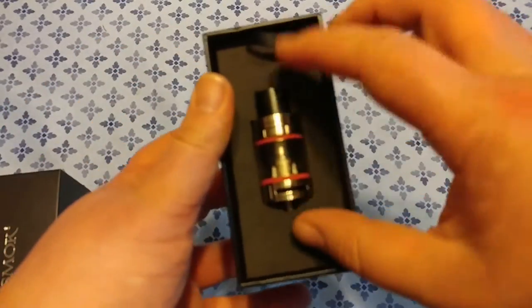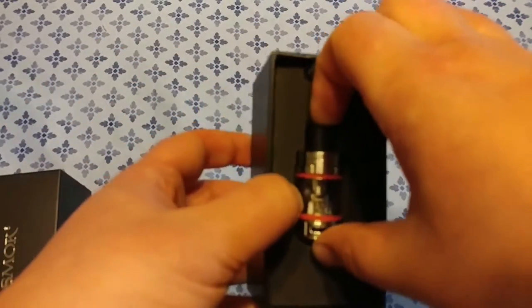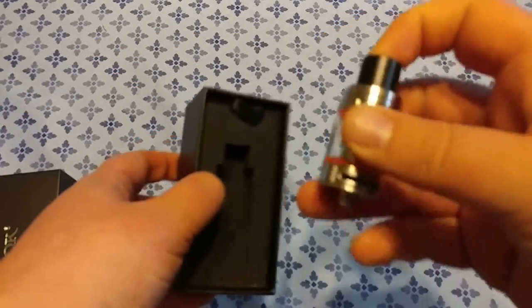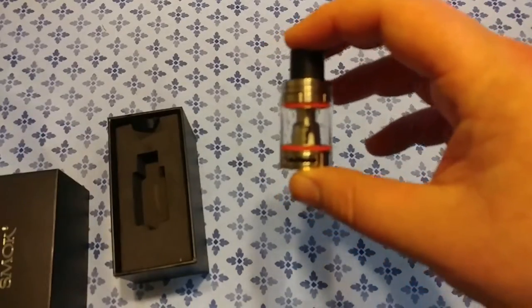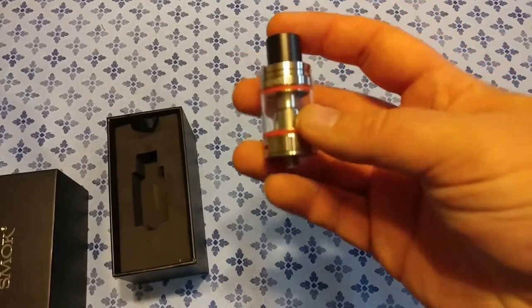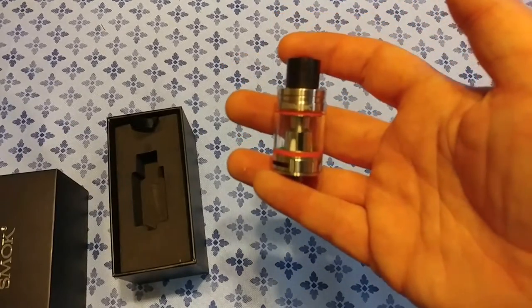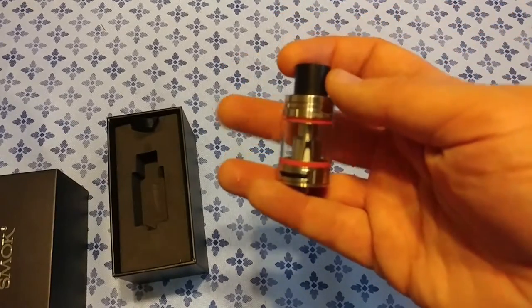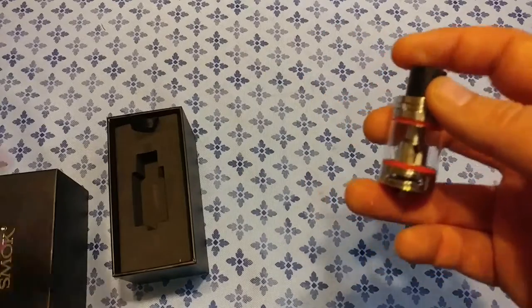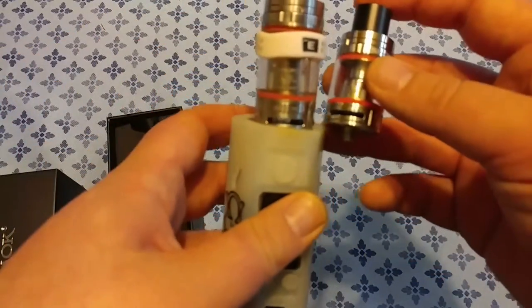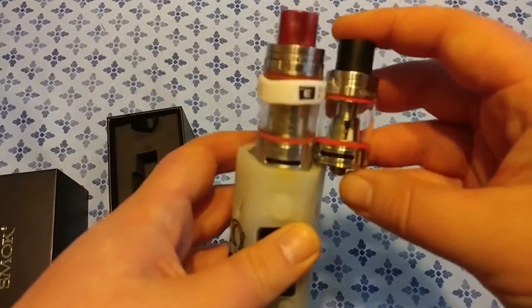And there she is. Now our first look here, definitely see it's a bit smaller than the big beast.